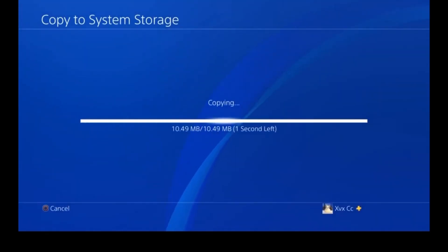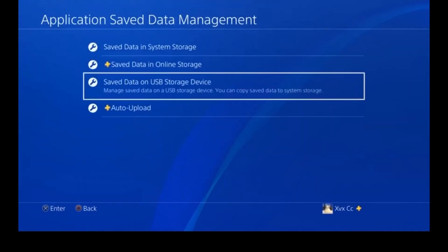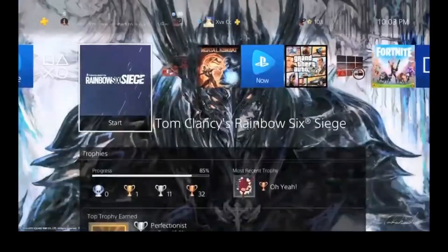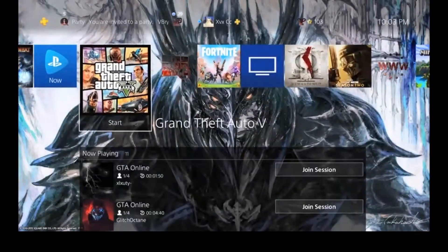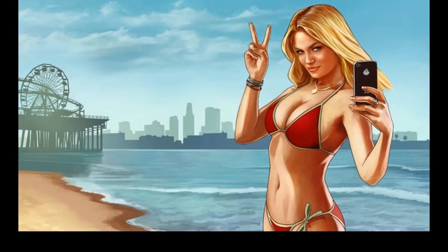Once you do that, load up whatever game you imported the file for. I'm loading up GTA, and you can see that my save is now a modded save.